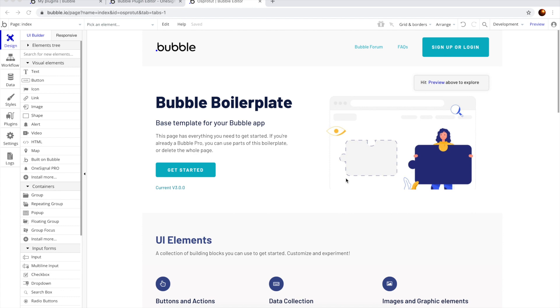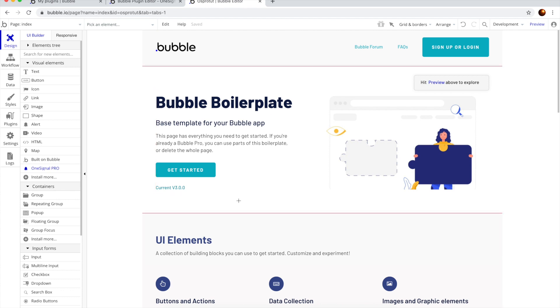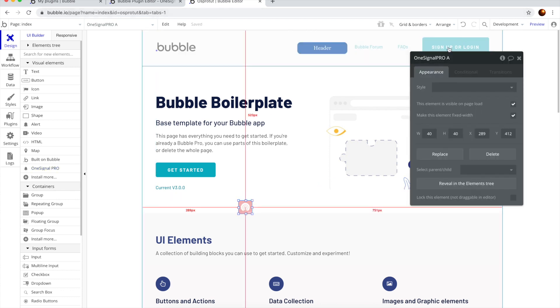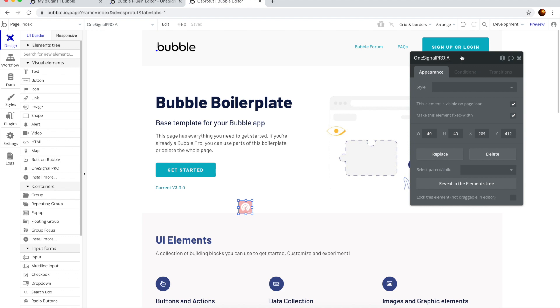All right, so let's get started. We want to drag this OneSignalPro, just click it and drag wherever you want on the page. It's going to place it here, so it's OneSignalPro A. Cool, this is our new element.